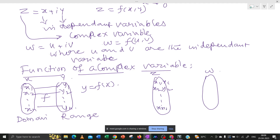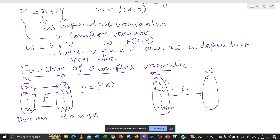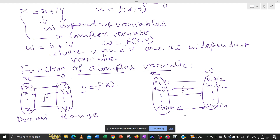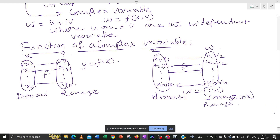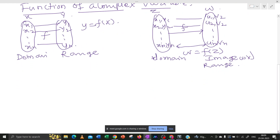So corresponding values (x1,y1), (x2,y2), ..., (xn,yn) in the domain map to values (u1,v1), (u2,v2), etc. in the range. If we relate the corresponding values of w to some values in z, then we can write w equals f(z). This domain maps to what is called the image, or range.